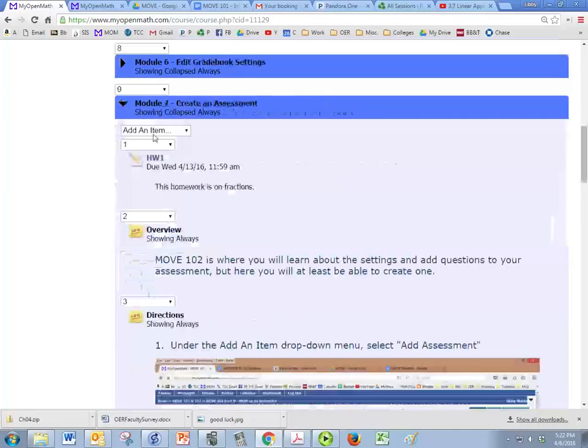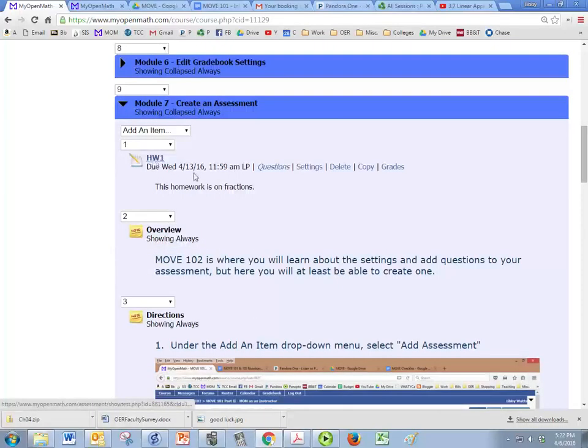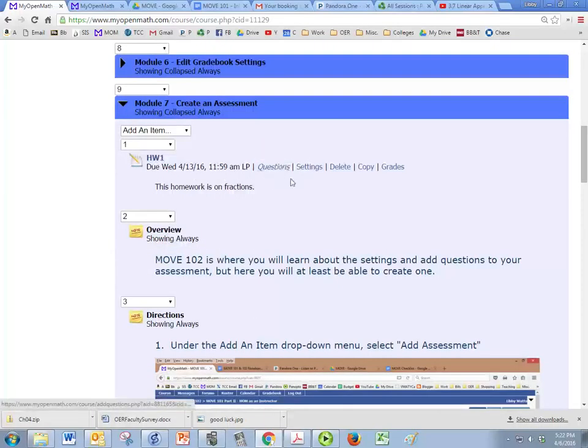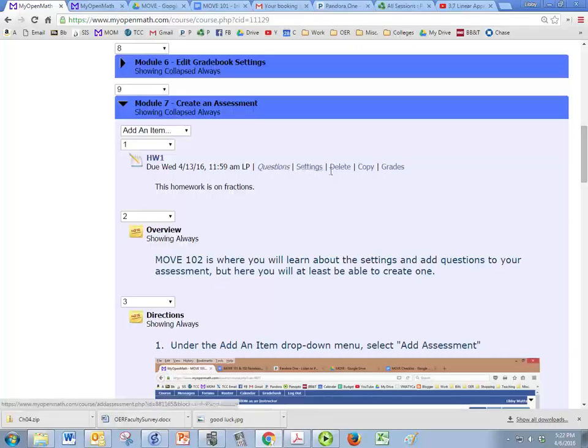So if we look under module 7 we have our homework here. If you want to add questions to it just click on questions. If you need to change the settings click on settings. You can delete it, you can copy it, or you can look at the grades for it.